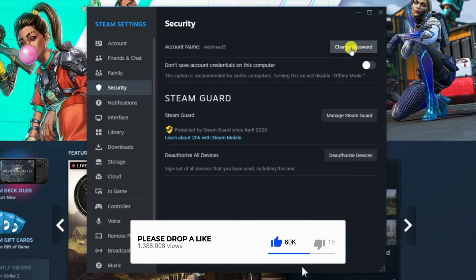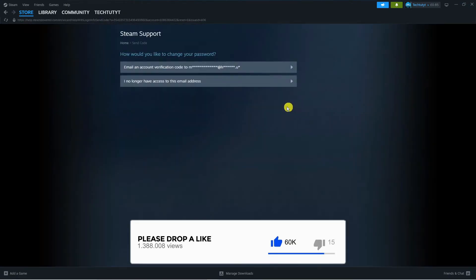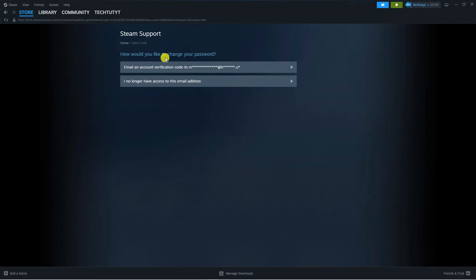It's going to give you some options for how to change your password. What you can do is have a verification code sent to the email address linked to your Steam account.